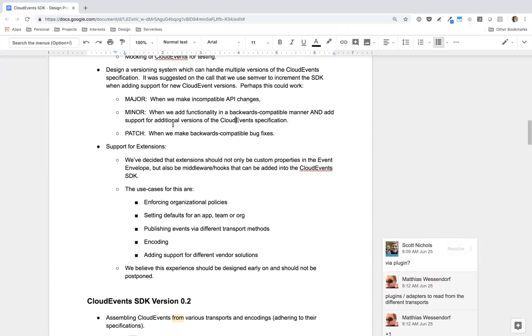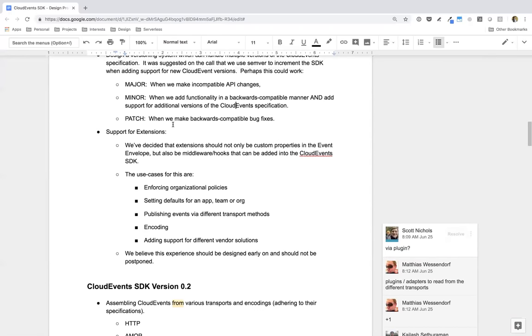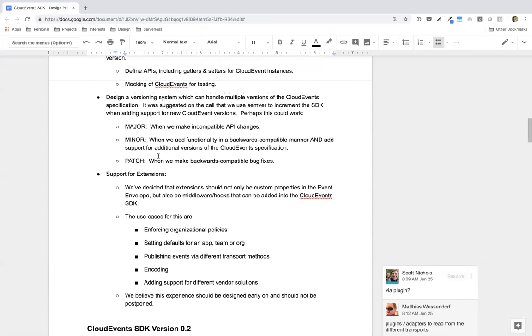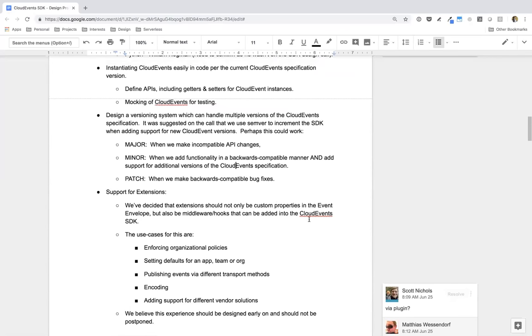So the goal was when you actually instantiate the SDK, you specify the Cloud Events specification right when you first configure it. And the Cloud Events SDK should be able to work with multiple specs. And then lastly, patching whenever we make backwards-compatible bug fixes. So this is how we were thinking about handling the SDK and the specification versioning issues as of right now. However, there's still some other issues around the transport specifications and how we're going to handle that.